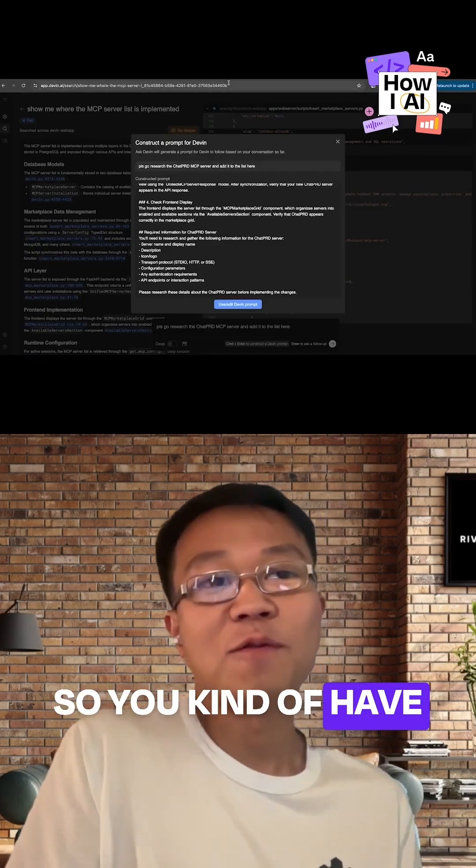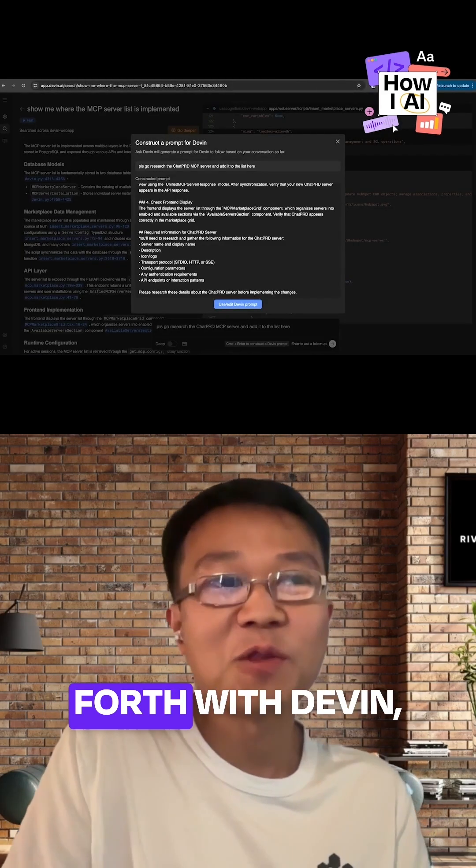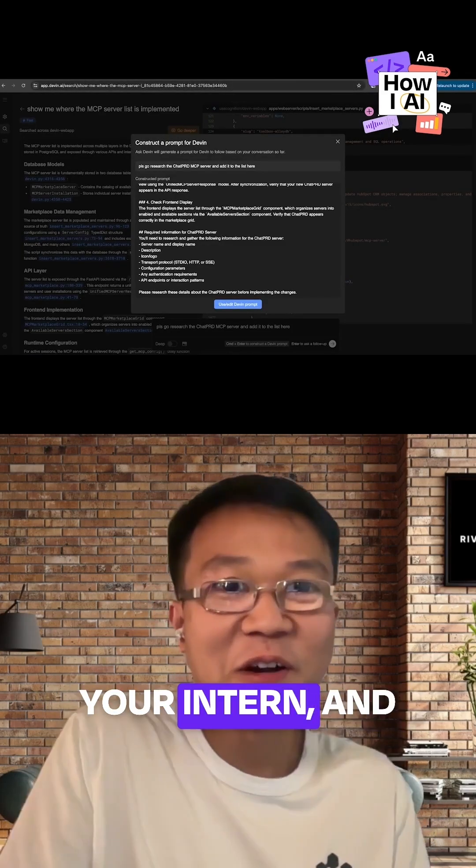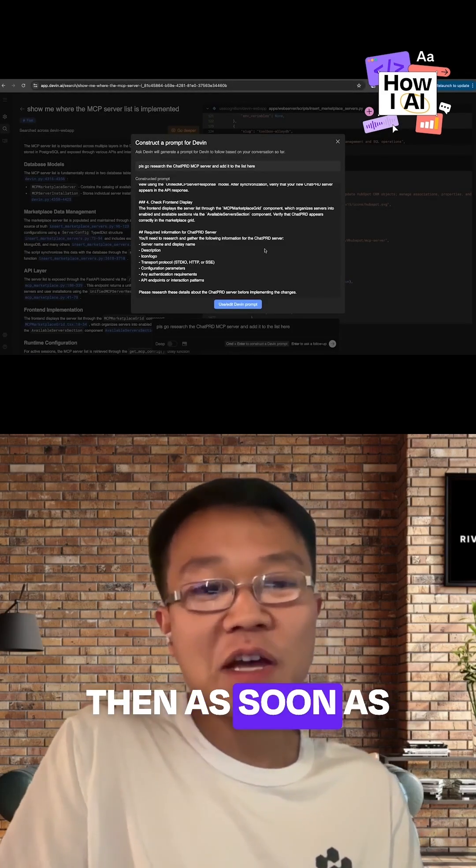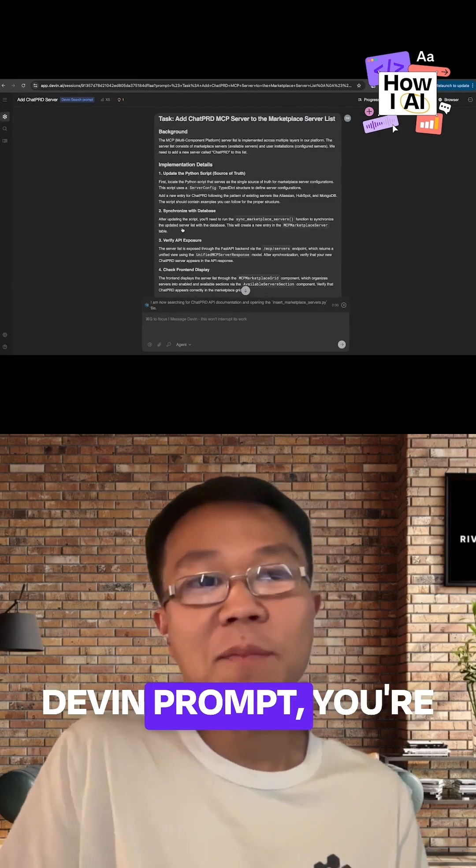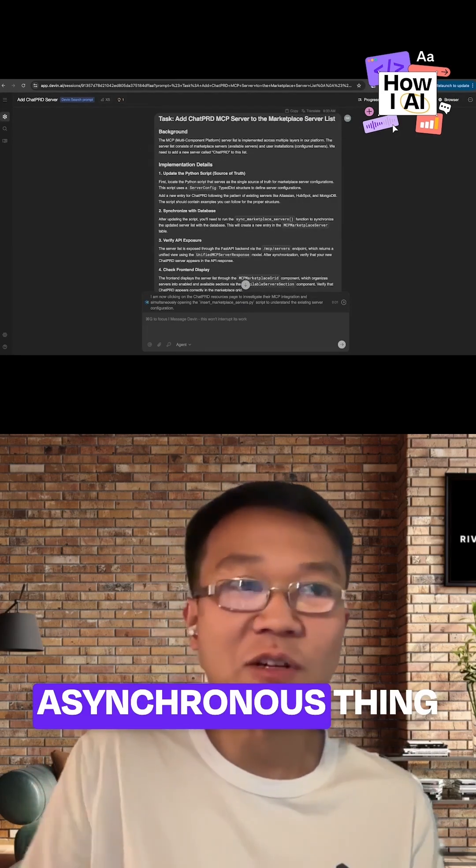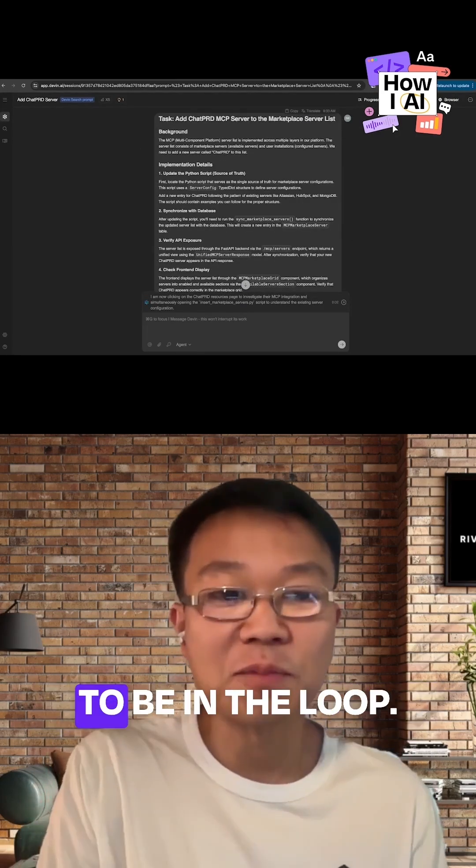So you have the first few minutes of going back and forth with Devin, your intern. And then as soon as you hit go on the Devin prompt, you're expecting it to be more of an asynchronous thing where you don't have to be in the loop.